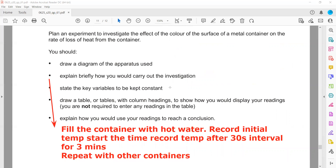Next, identify the key variables that must be kept constant. The rate of heating or cooling depends on surrounding temperature and initial temperature, so the initial temperature of the hot water should be the same for all containers, and the room temperature should also be the same. Additionally, the thickness of the paint on each container should be the same, because paint thickness can also affect the rate of heating.